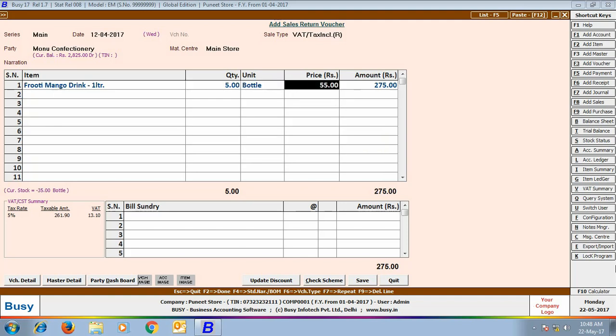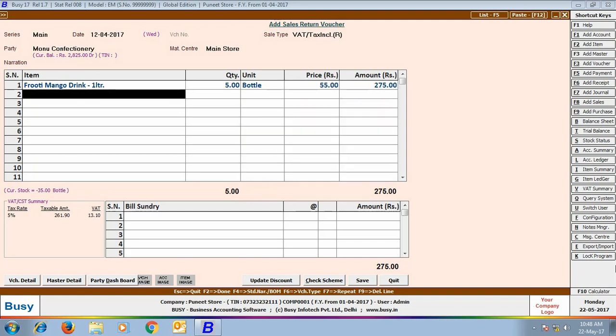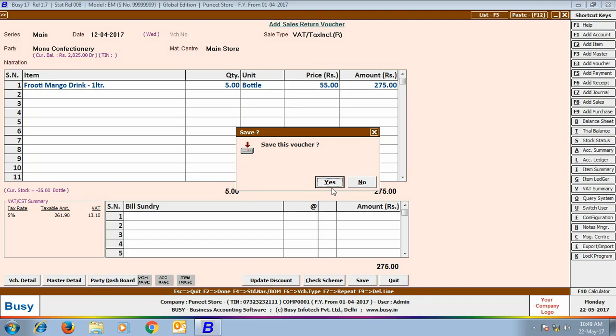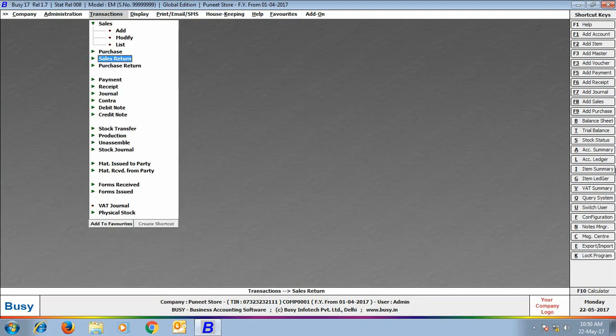Hence, by using this feature, you can validate items, item price, voucher number. All these checks and controls will be applied so that wrong data entry can be avoided.